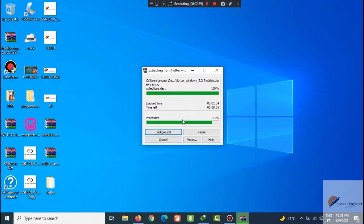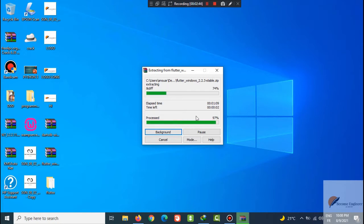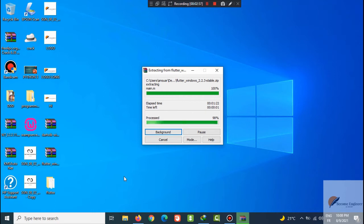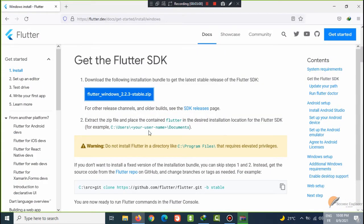It's 92, 93 percent, almost done. In this section you will find more ways to install the Flutter SDK.